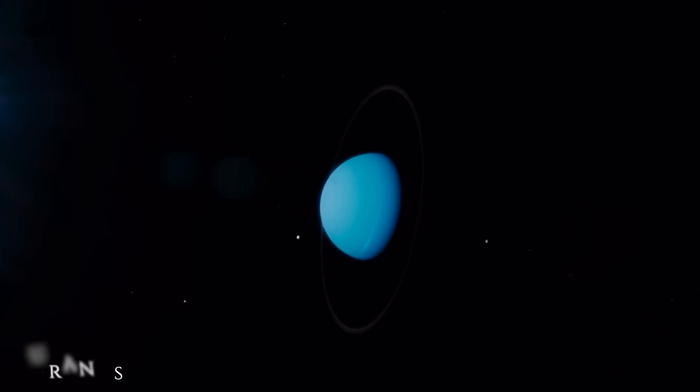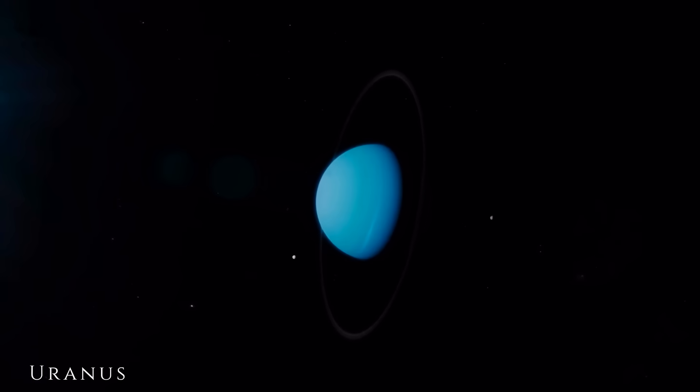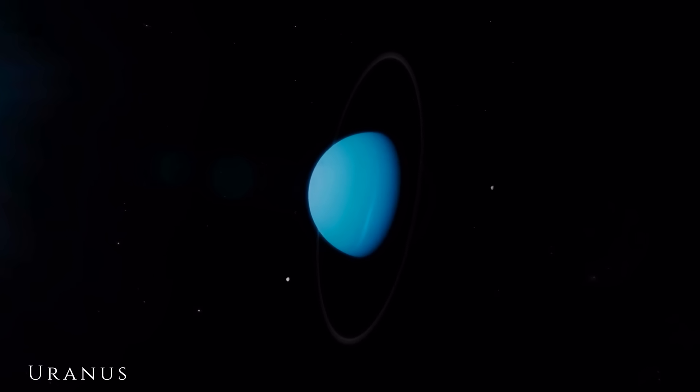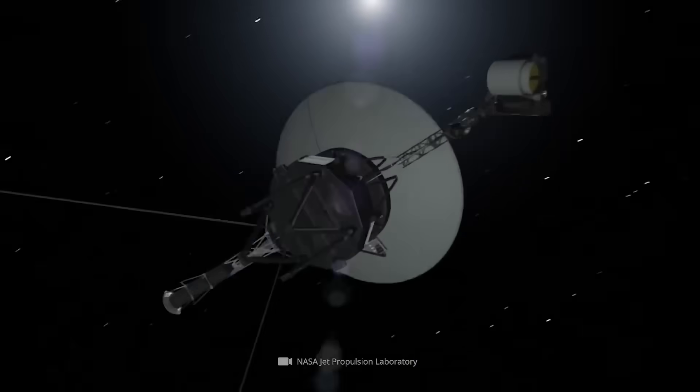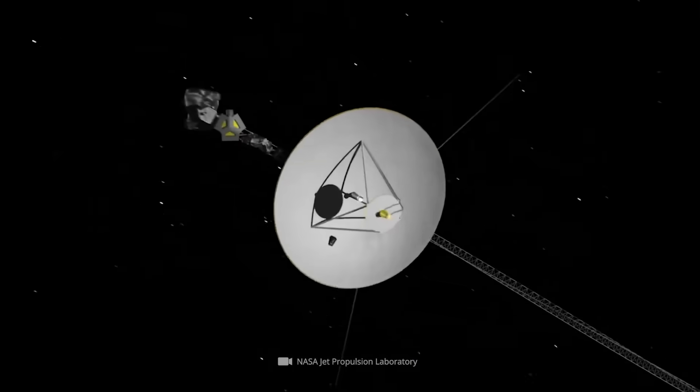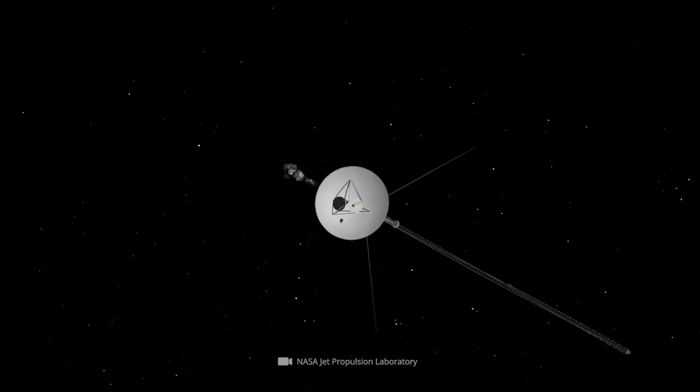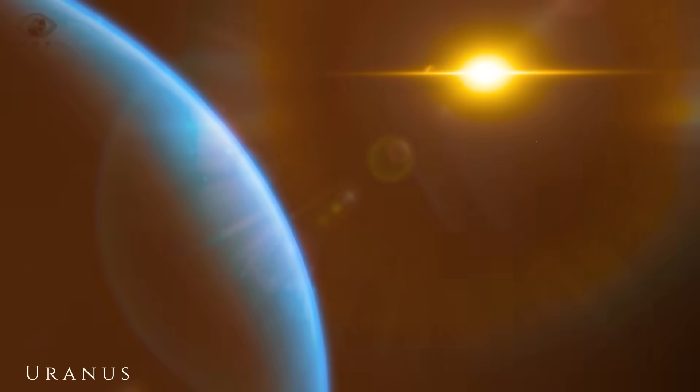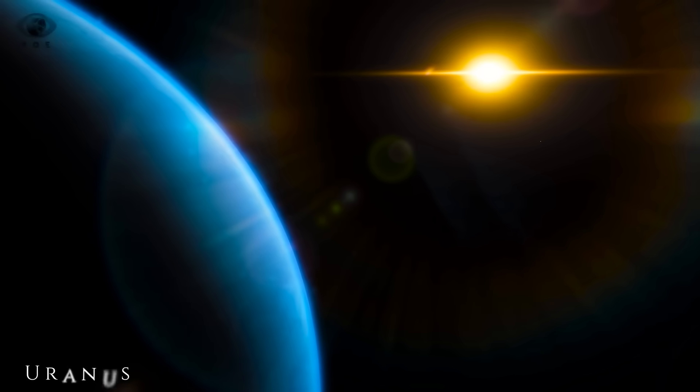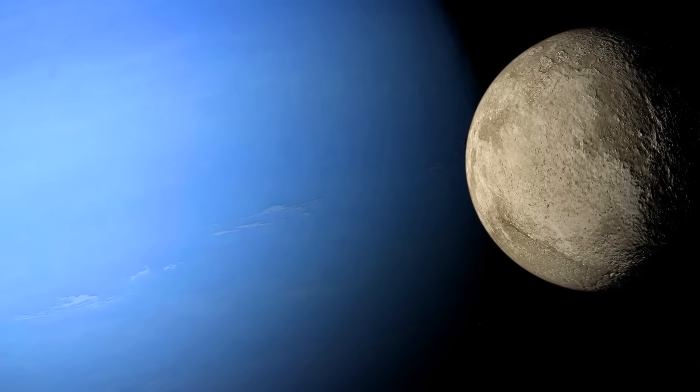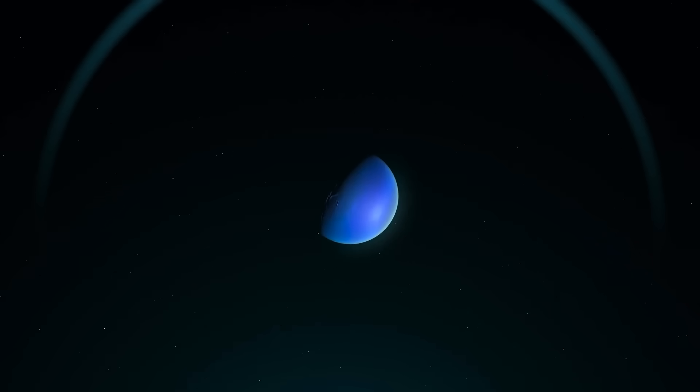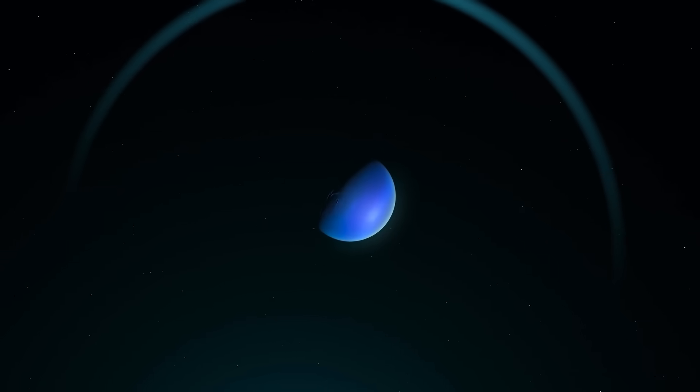But it was its visit to Uranus in 1986 that sent real tremors through the astronomical world. Voyager didn't just fly past a cold, spinning planet. It revealed secrets hiding in plain sight: undiscovered moons, unexpected rings, magnetic chaos.